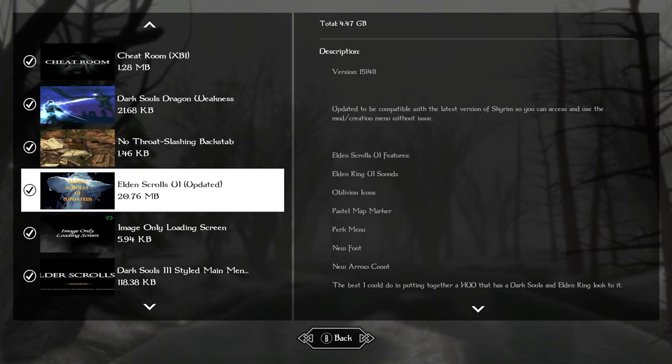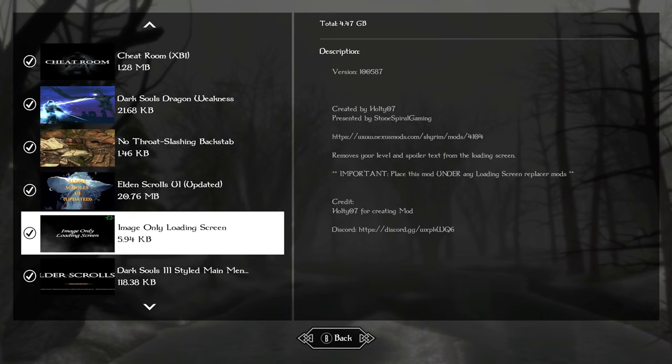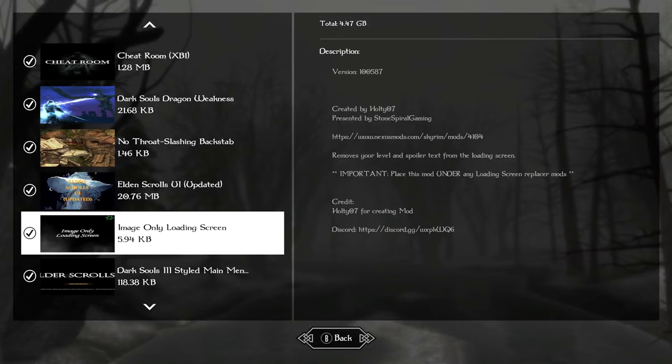We added no throat slashing, so it's backstabs only. We have an Elden scroll UI, which does all the stuff you see in the description: Oblivion icons, pastel map markers, perk menu, new font, etc. Image only loading screens, just another performance booster. This is a really performance friendly load order.